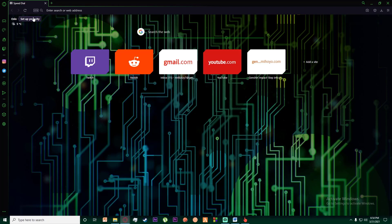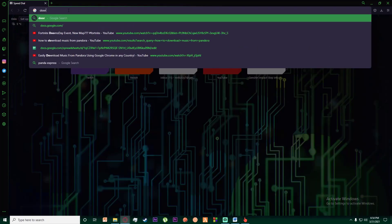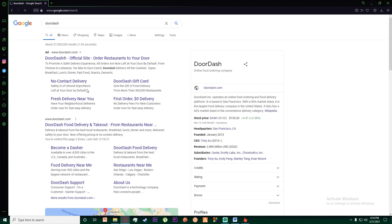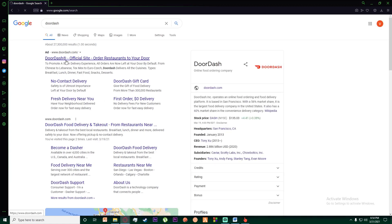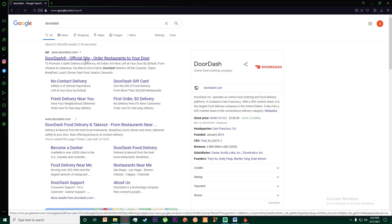First of all, what you want to do is go to any browser and search for DoorDash. Once you've done that, the first link is the DoorDash official site, so go ahead and click on it.